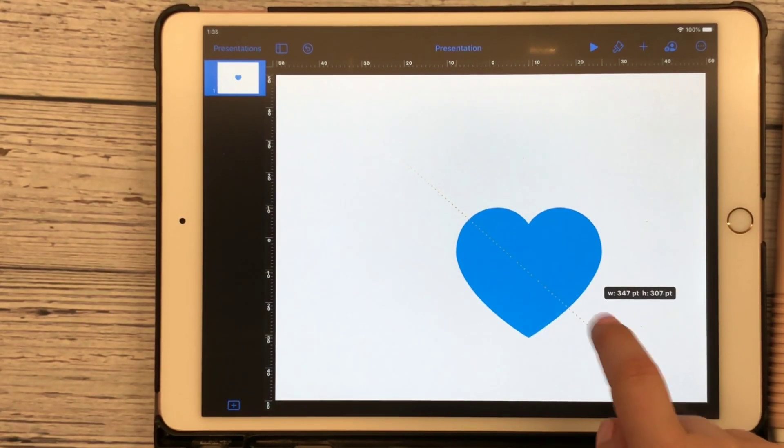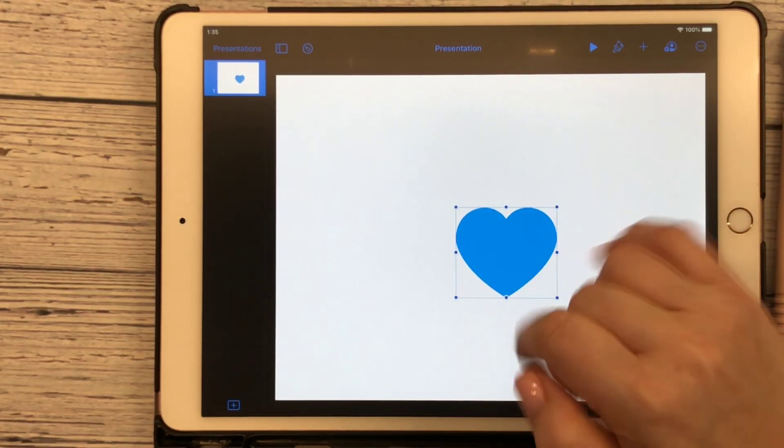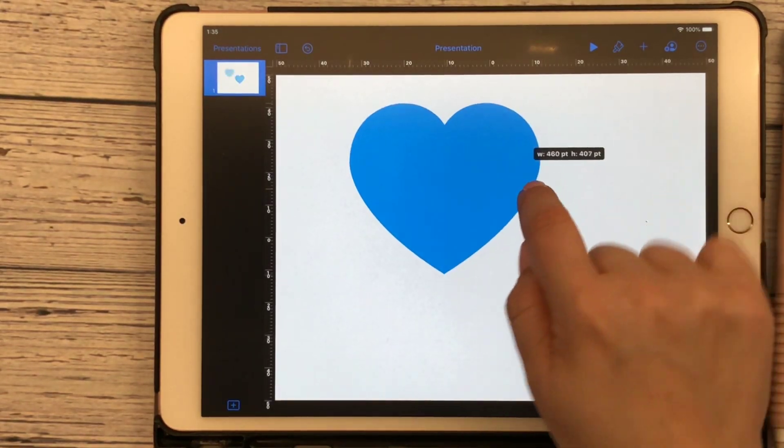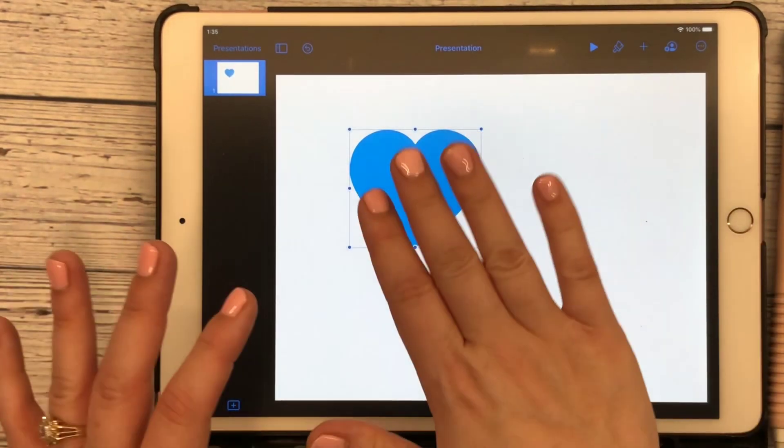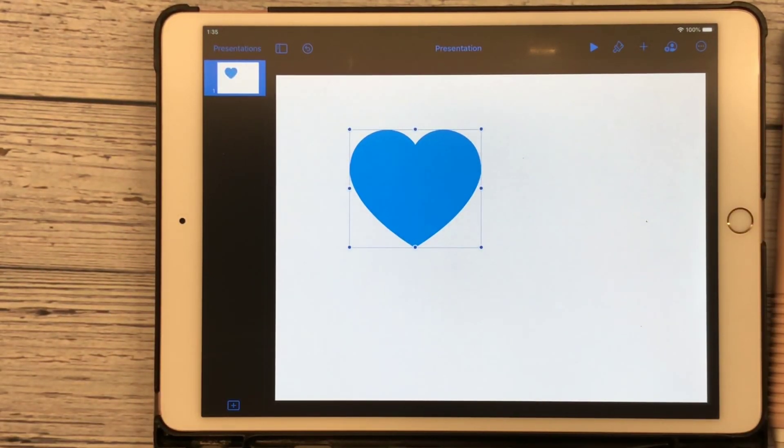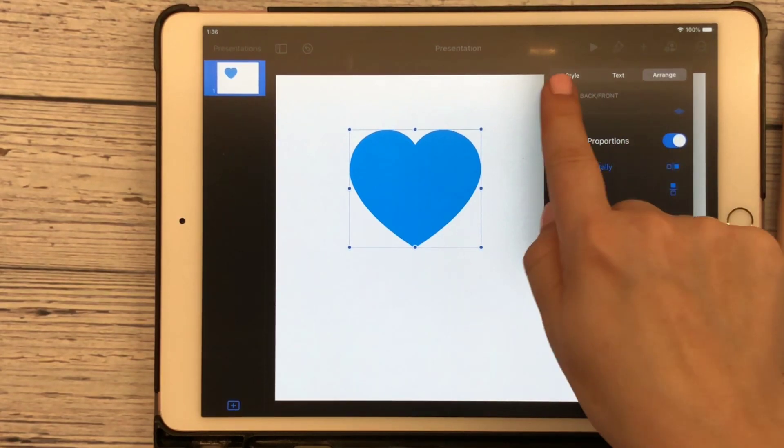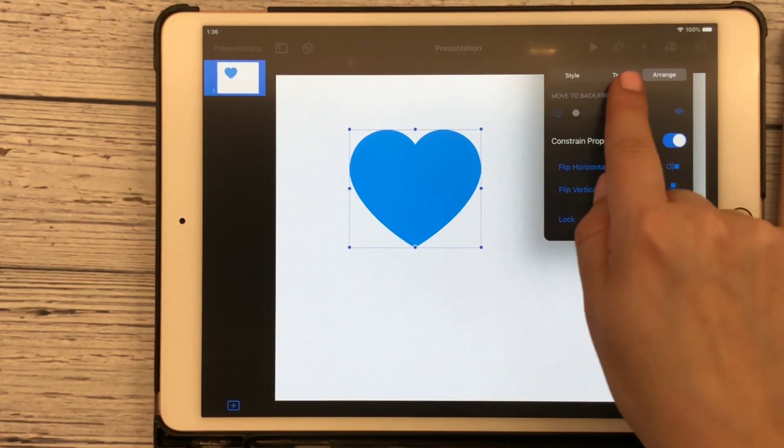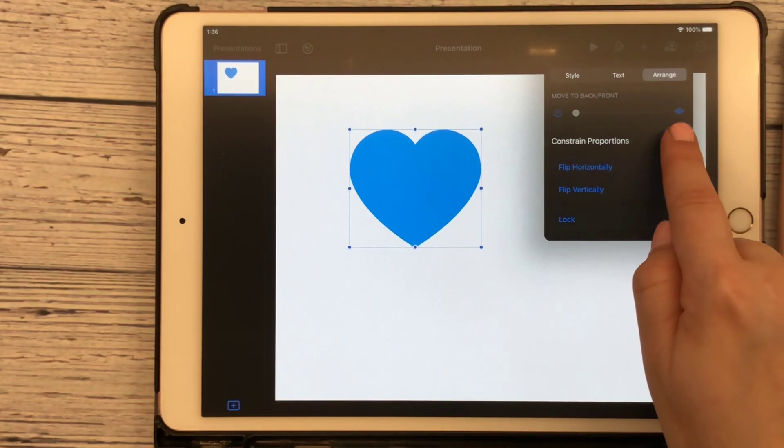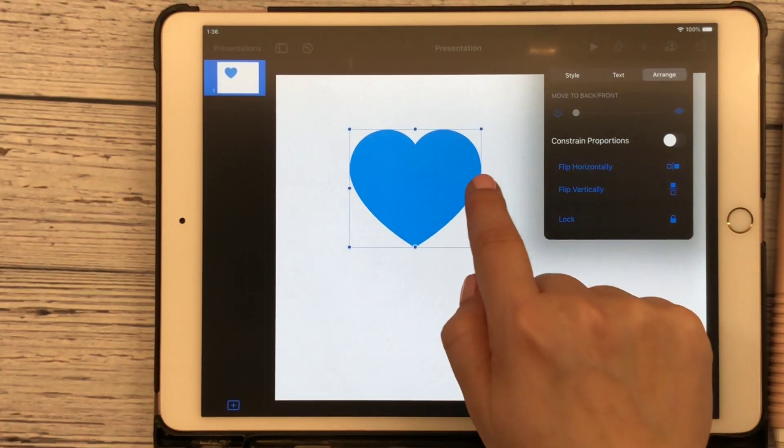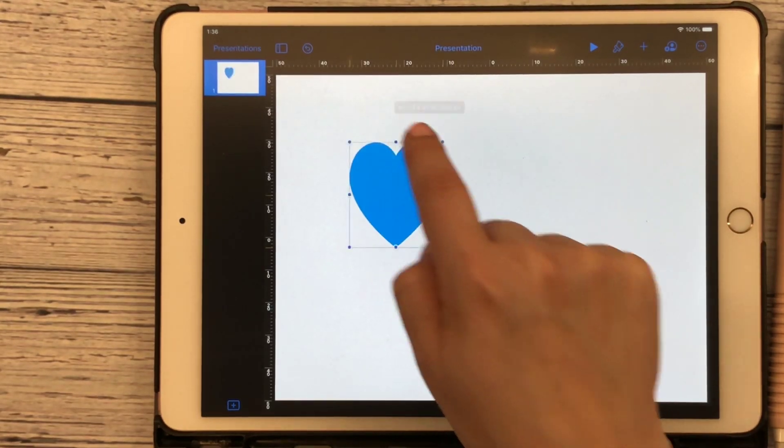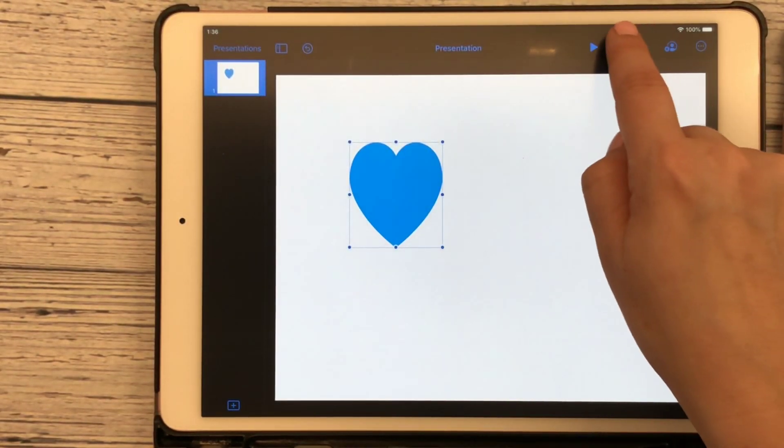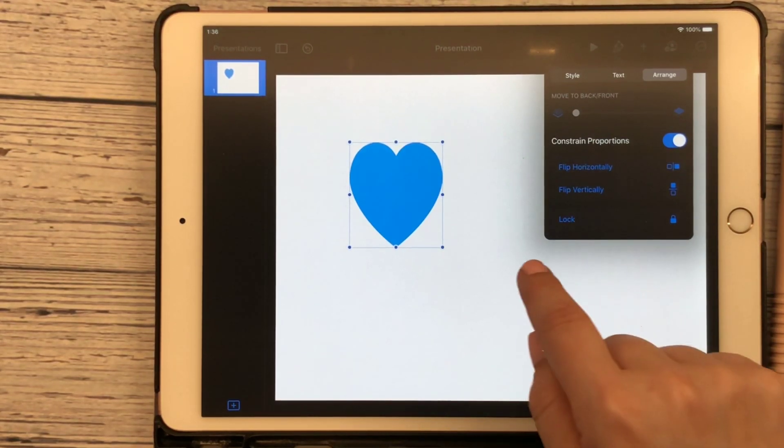You can resize it to whatever size that you want. The other option too is you can tell that this is all staying proportionate. Have it selected. Click on the paintbrush tool and that's going to bring up a few options here. We have style, text, and arrange. We want to unclick the proportions right there and now we can slide this up and down and move our proportions around. If we want to keep the proportions go ahead and click that back on.